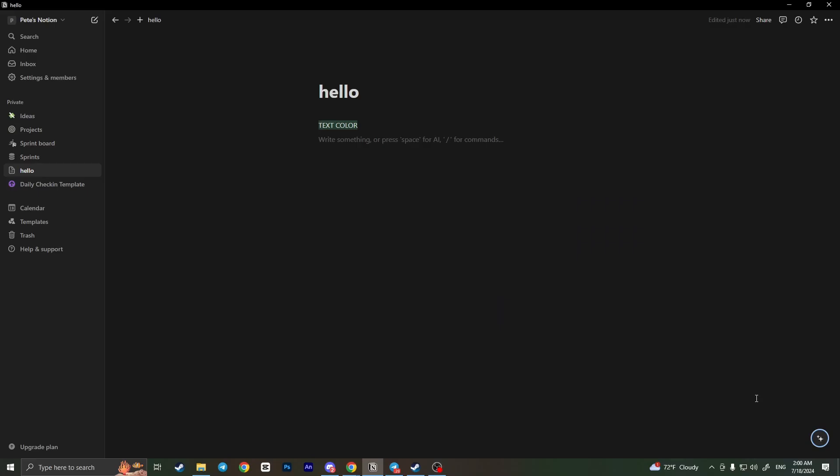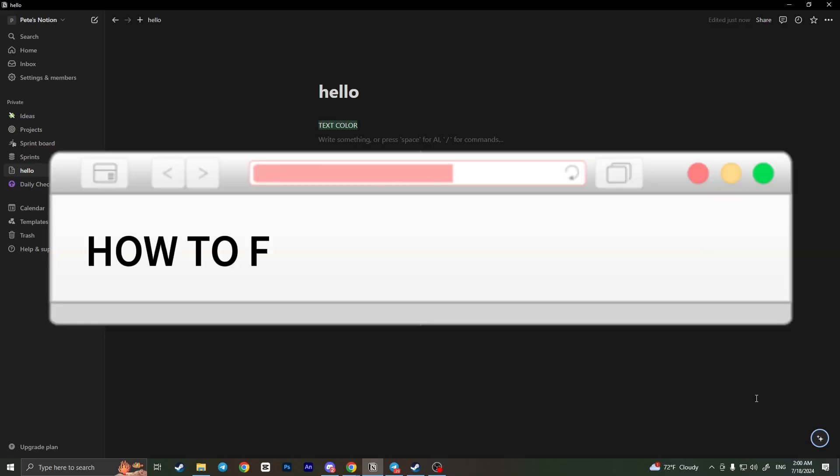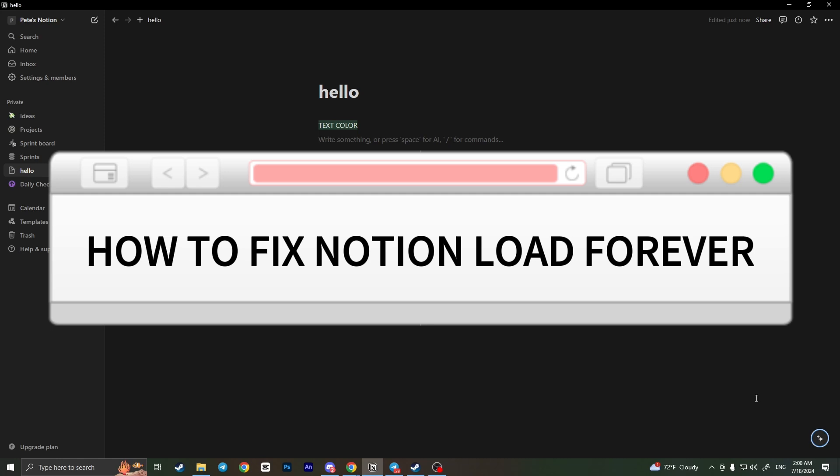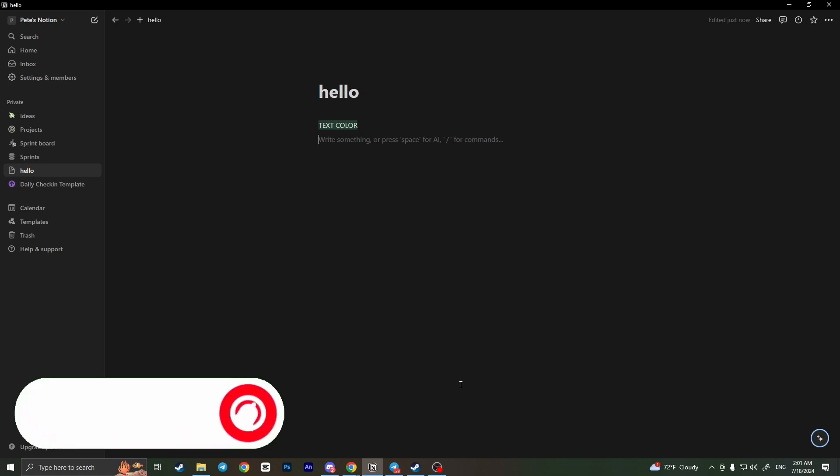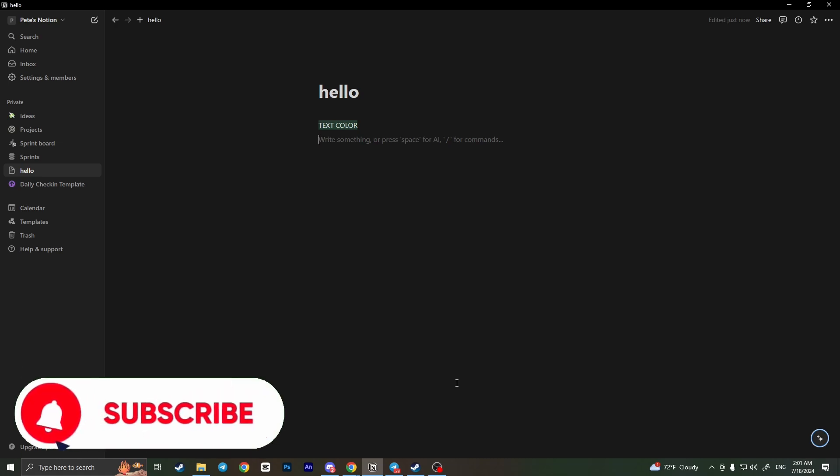Hello everyone, in this video I'm going to show you how to fix Notion load forever. It's very quick and easy. You need to watch this video till the end so you won't miss any important steps. If Notion is loading forever, it means some bug appeared.